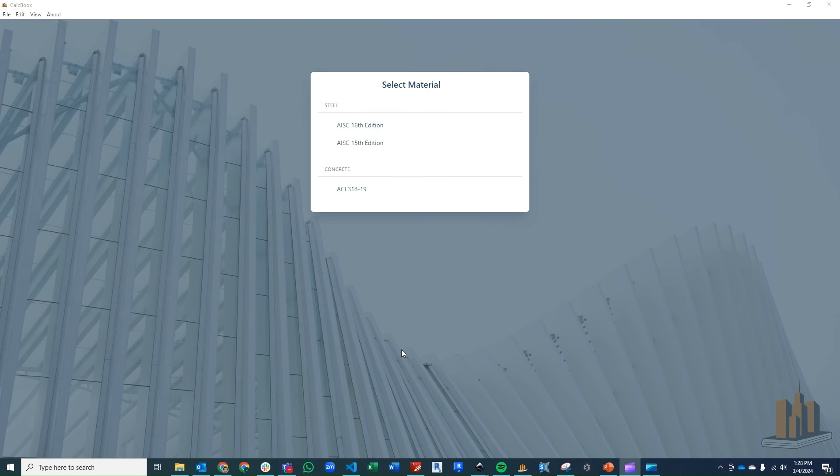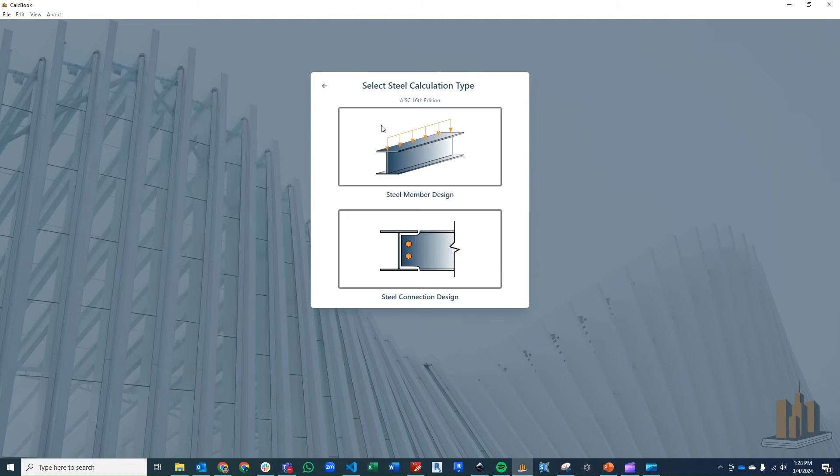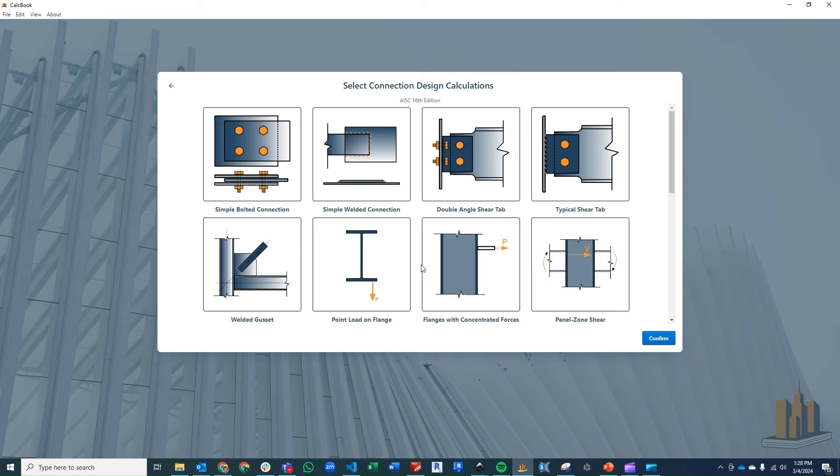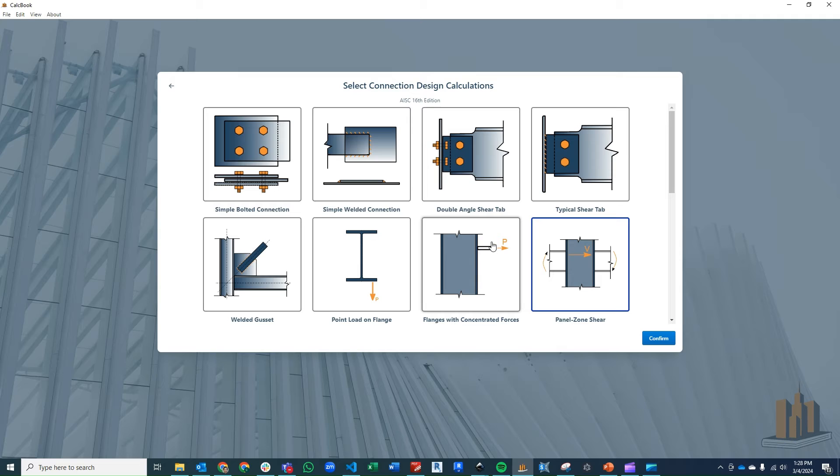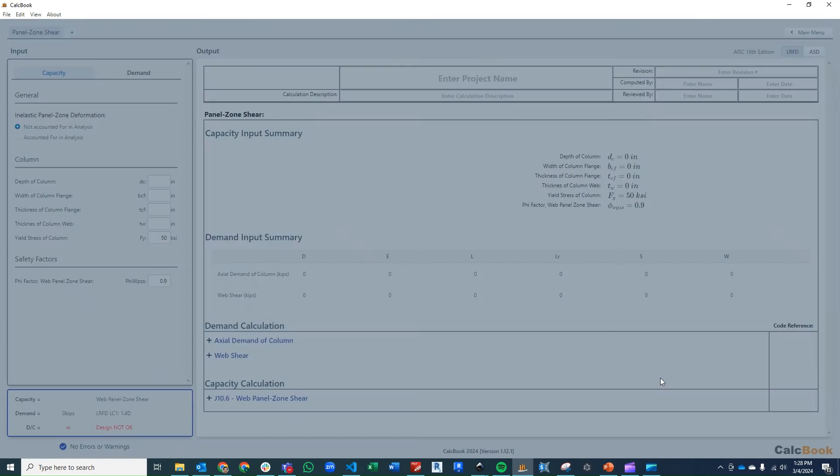All right, we've got CalcBook open now. So let's go ahead and open up our AISC 16th edition module. We could use either the 15th or the 16th, but we'll go ahead and use 16th edition. Go into our connection design, and then we're going to click on panel zone shear. You'll remember previously, we actually did the flanges with concentrated forces for the moment connection design for some of the other checks on the column. And now we're going to do the panel zone shear check.